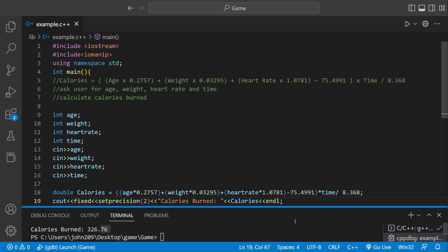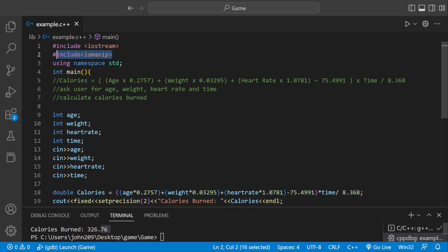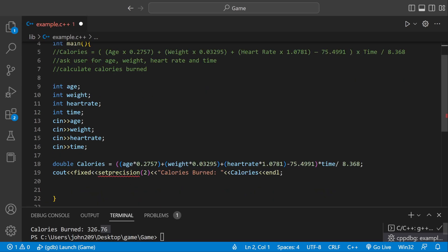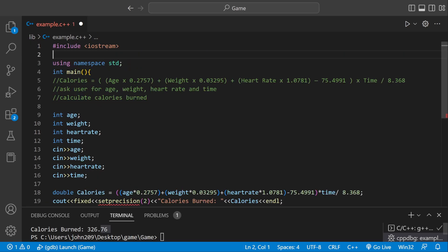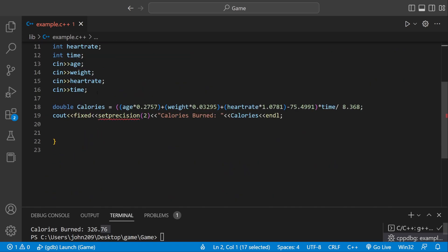But when you use Set Precision, you have to use this Include statement. You have to say Include IO Manip. So it's Include Input Output Manipulation. That's what it stands for. If we were to get rid of this, we would get an error here. So if you're using it, be sure to include it.